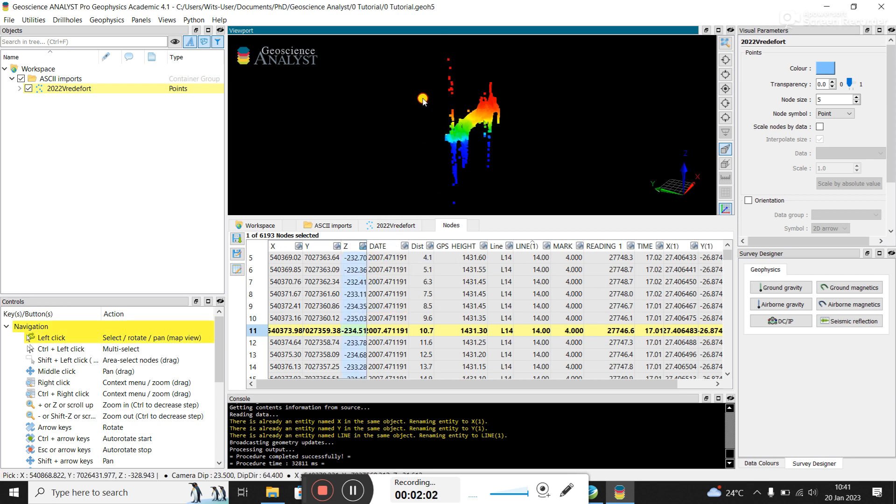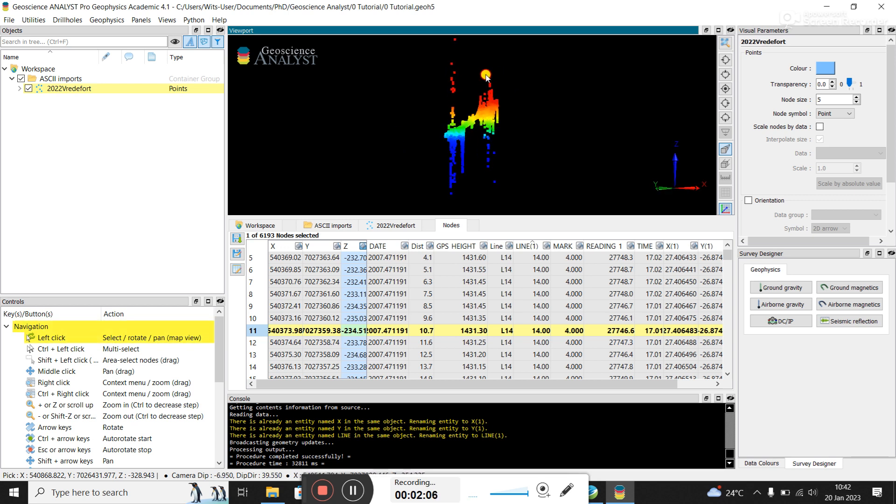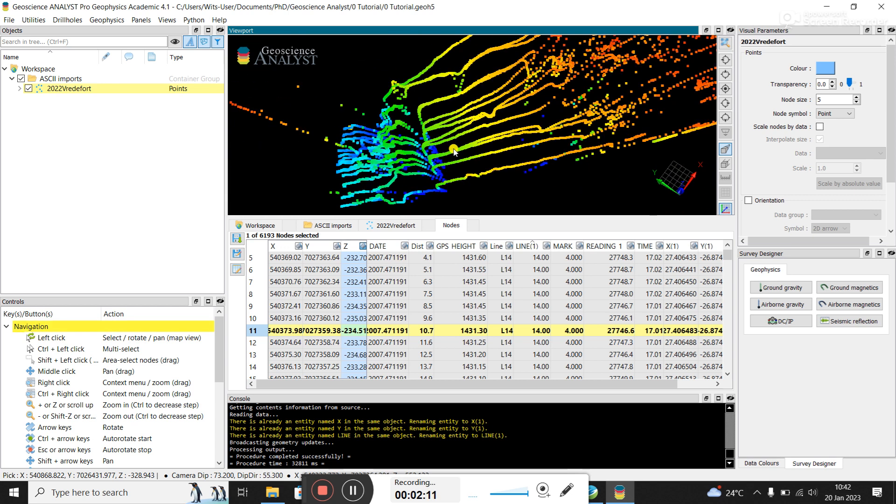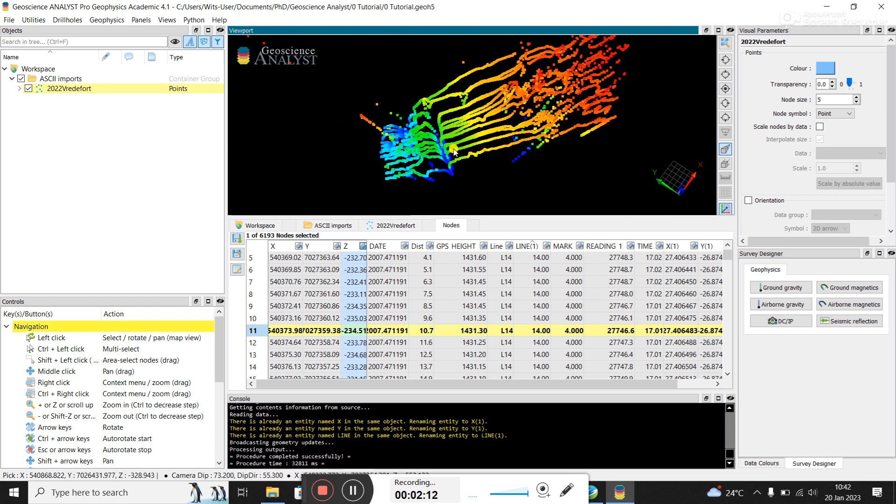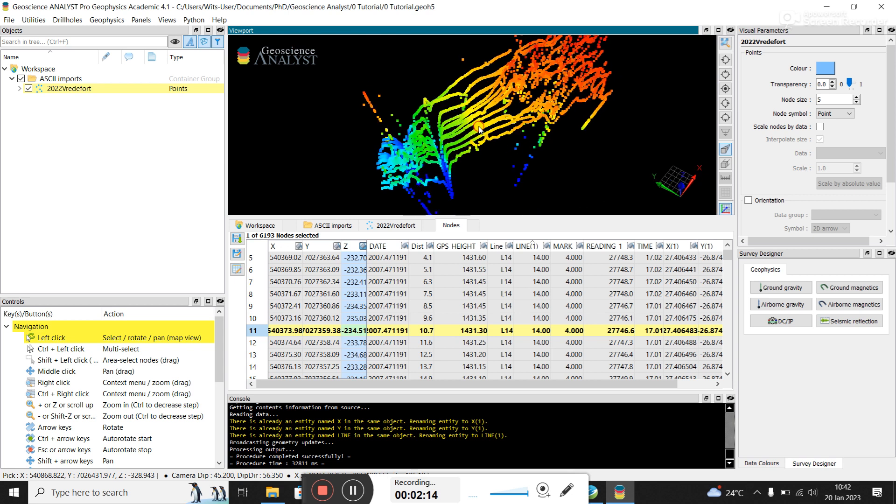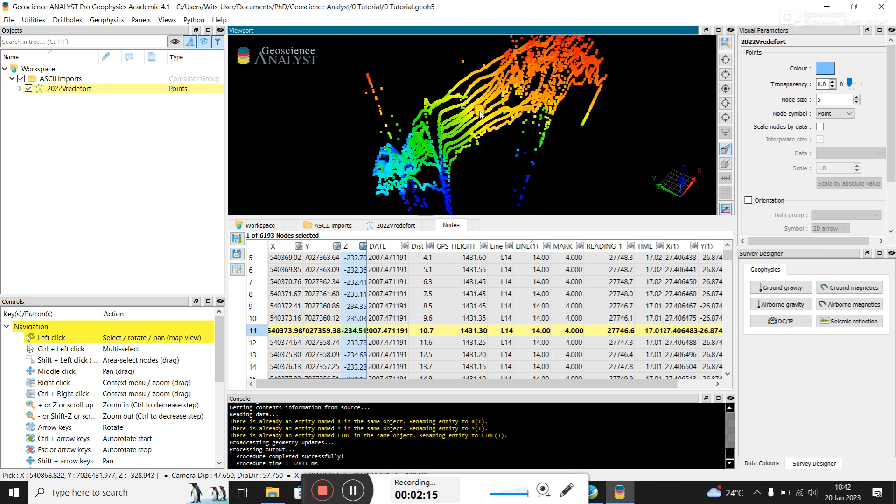So you can see here in the east, there's a magnetic high and we've got some magnetic lows around the area. So that's how you load the data. And at least visually you can just see the data values here.